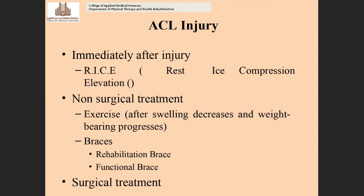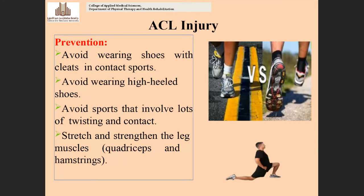For non-surgical treatment, exercises can be provided once pain and swelling decrease and weight bearing progresses. Special braces — the rehabilitation brace and the functional brace — are available to provide support to the knee joint region and facilitate healing of the anterior cruciate ligament. If the player does not succeed with non-surgical treatment, they may be referred for surgical treatment using iliotibial band or patellar tendon reconstruction.